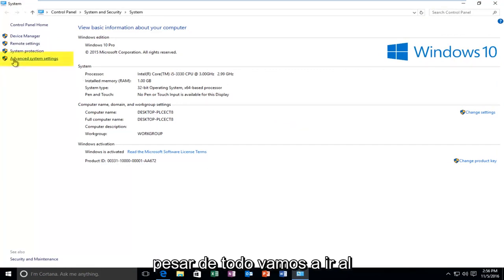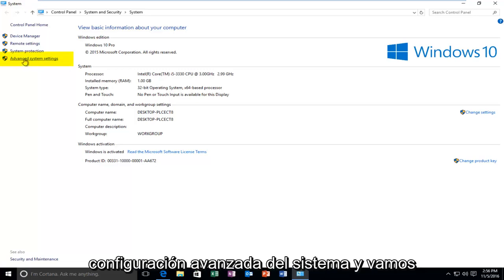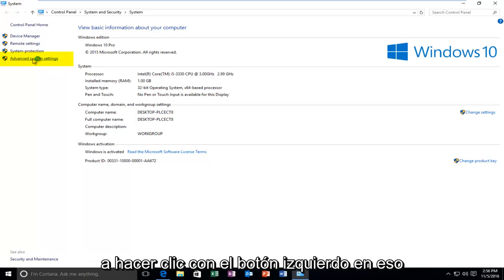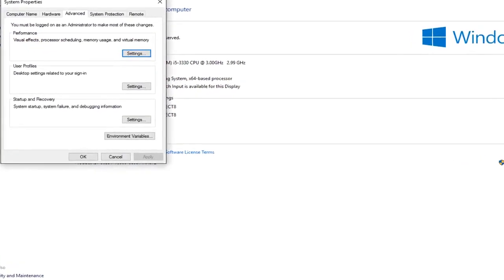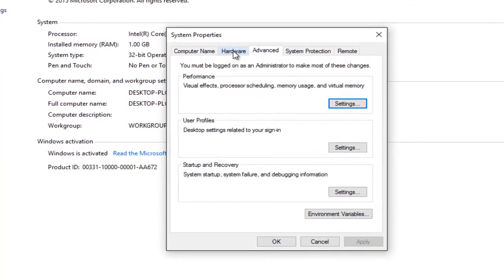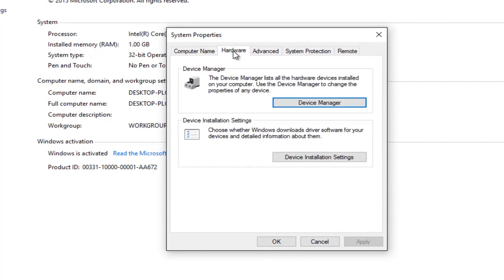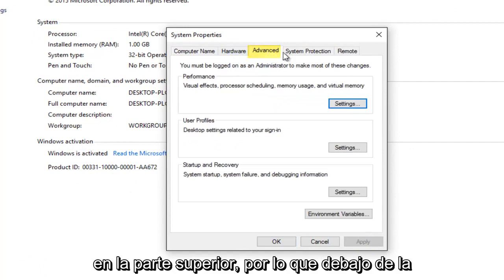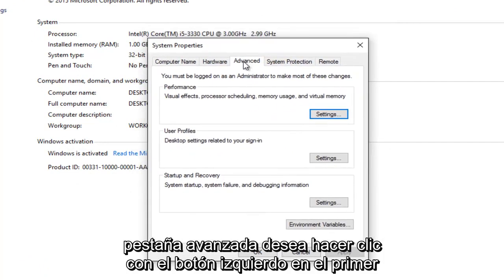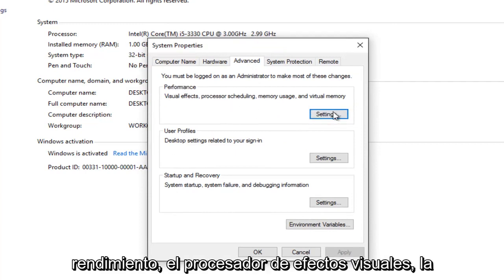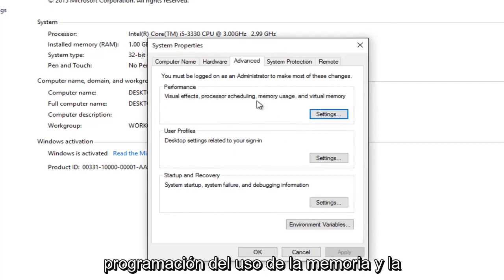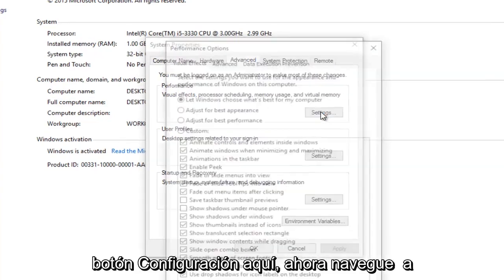So you want to go to the advanced tab at the top. So underneath the Advanced tab, you want to left-click on the first Settings button right underneath Performance, Visual Effects, Processor Scheduling, Memory Usage, and Virtual Memory. So left-click on the Settings button right here.